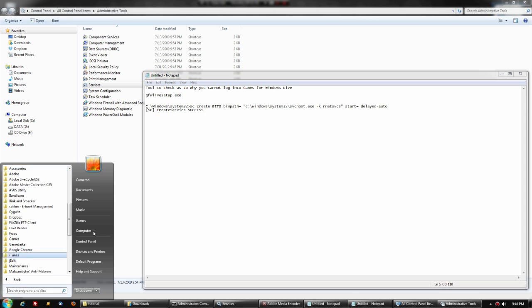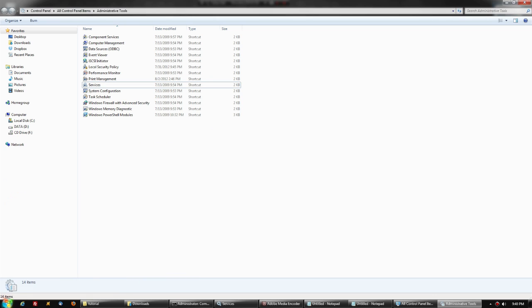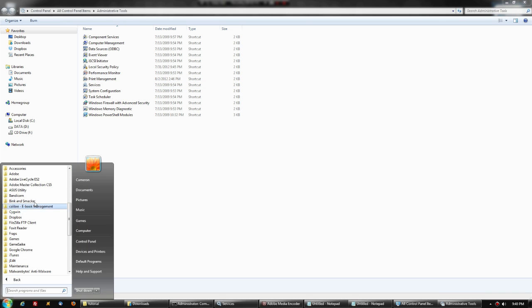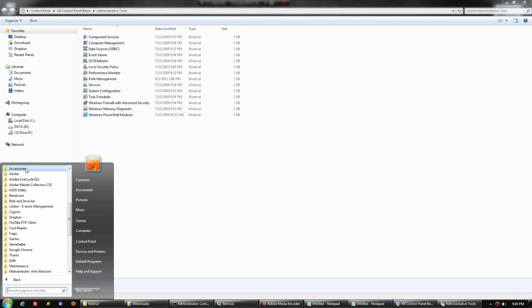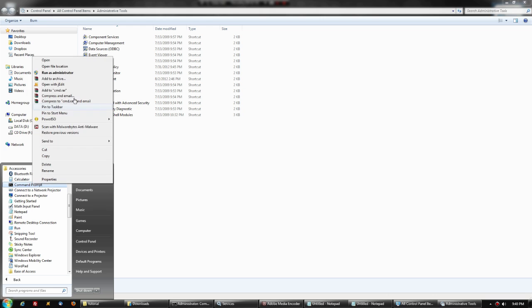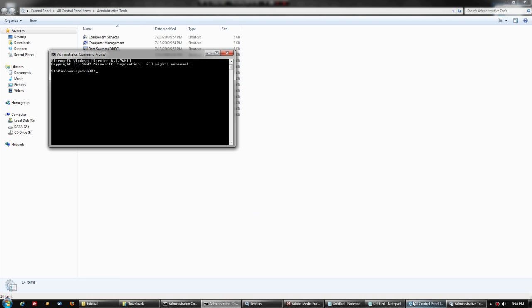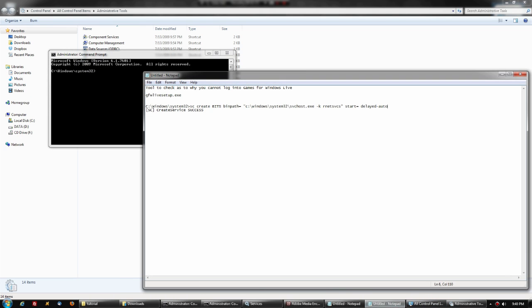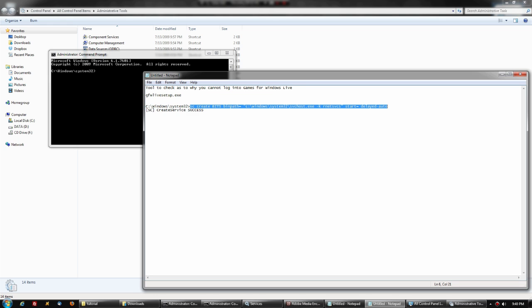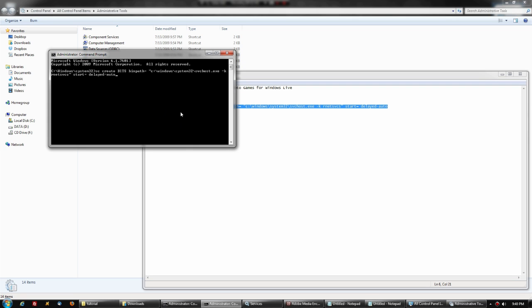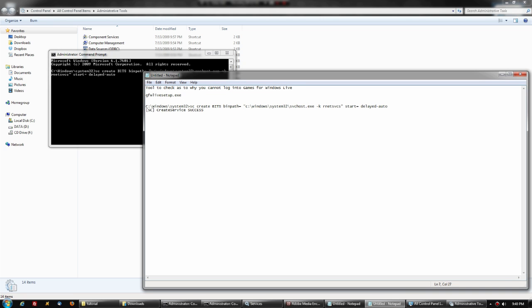Go to Start, All Programs, Accessories, right-click on Command Prompt and select Run as Administrator. This is going to be down in the description, so just copy this line and paste it. When you hit enter, you'll get this response: Create Service Success.